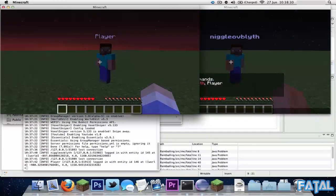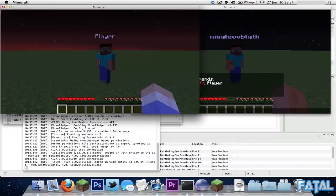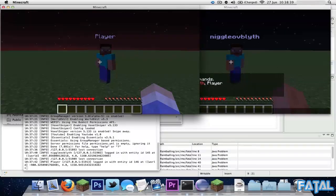So yeah, it's been iProfield - don't forget to rate, comment, subscribe. Tell me in the comment section below if you want me to do any more Bukkit tutorials, and I'll see you guys next time. Also don't forget to follow me on Twitter, bye!